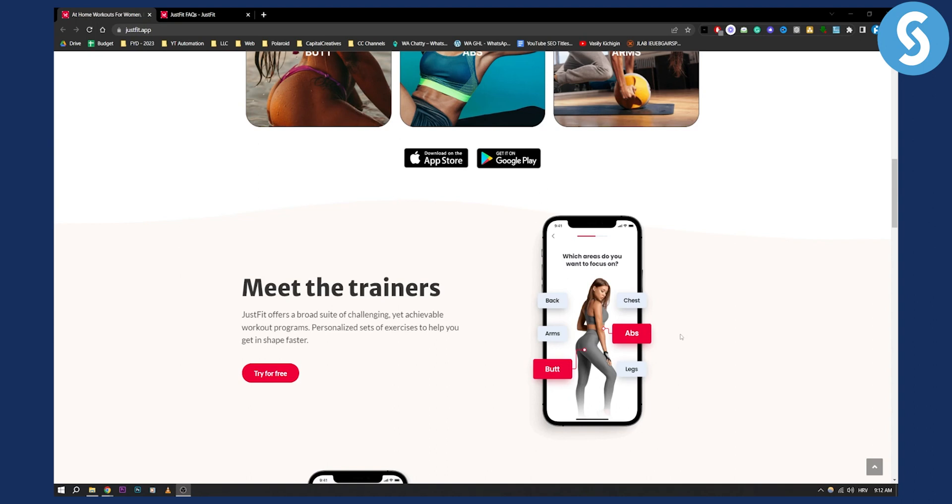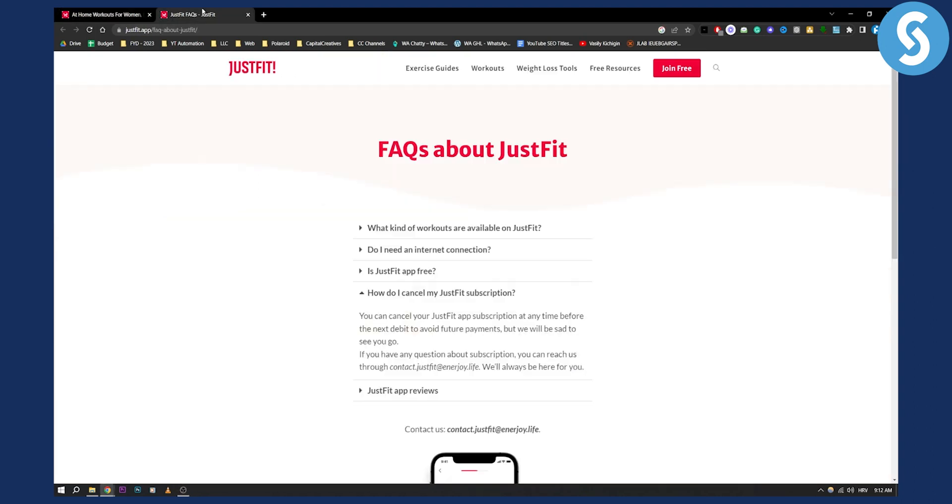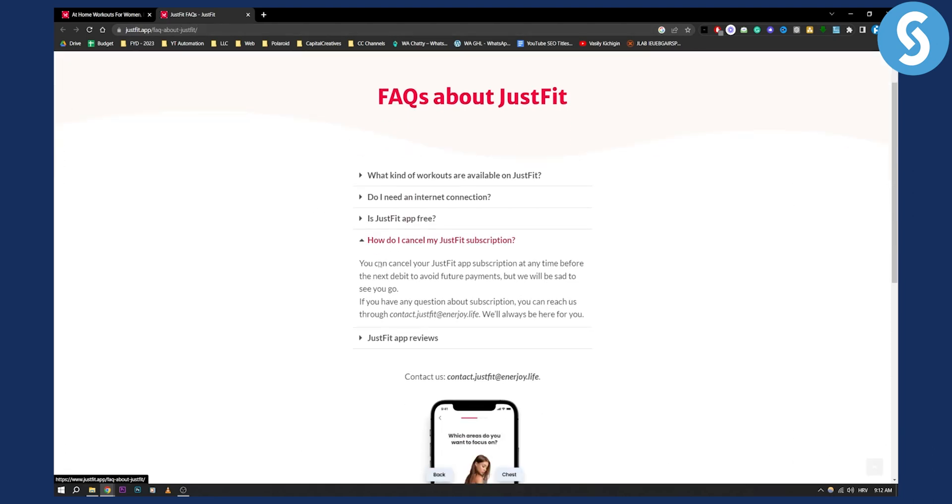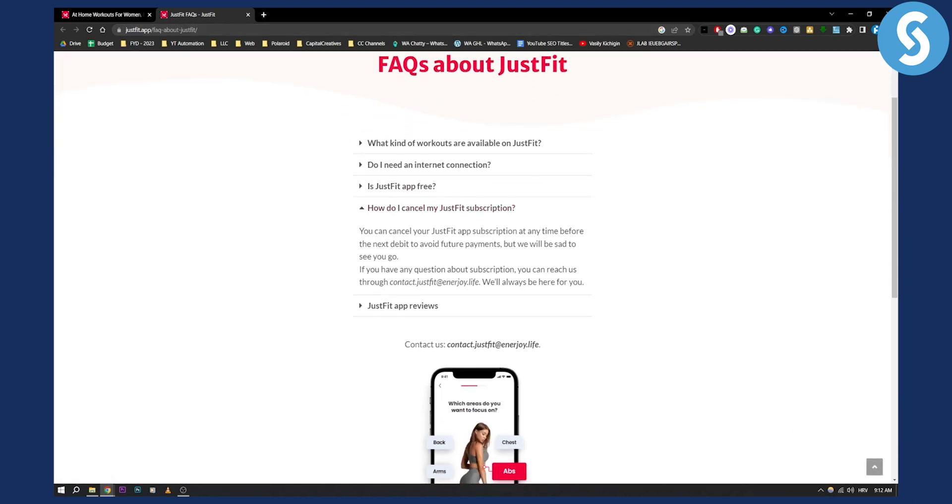Obviously what you can do is you can go here to justfit.app/frequently asked questions about JustFit. And here as you can see, you can cancel your JustFit app subscription at any time before the next debit to avoid future payments.